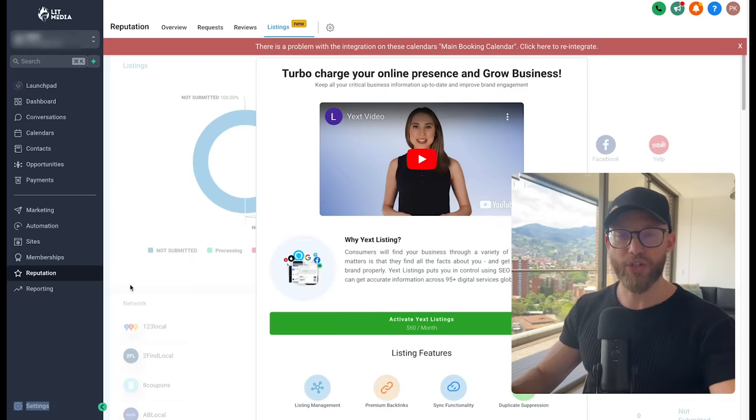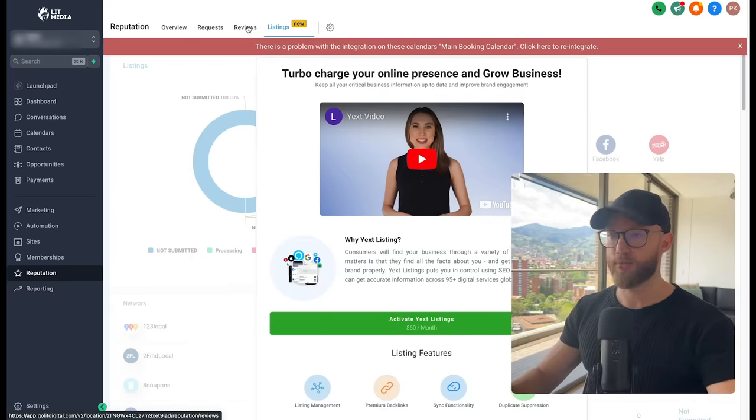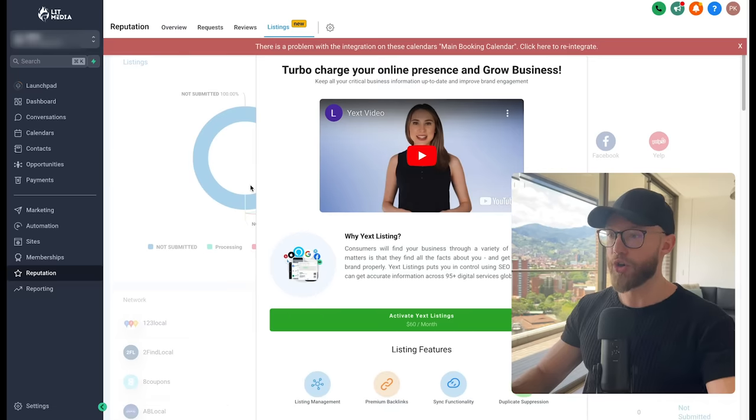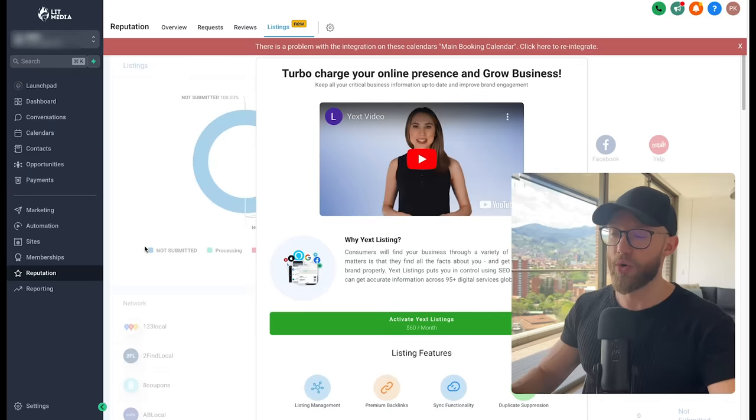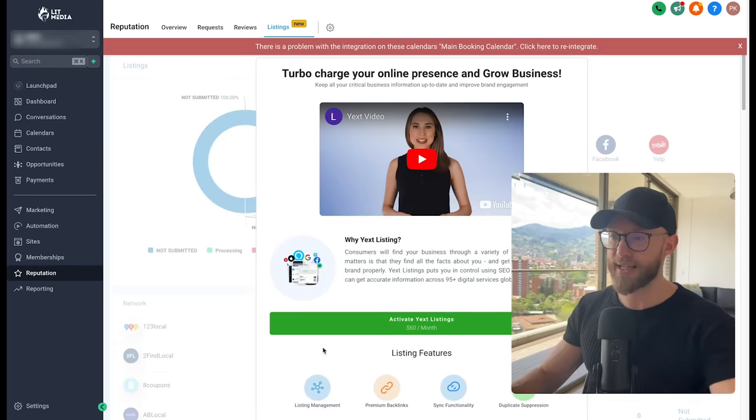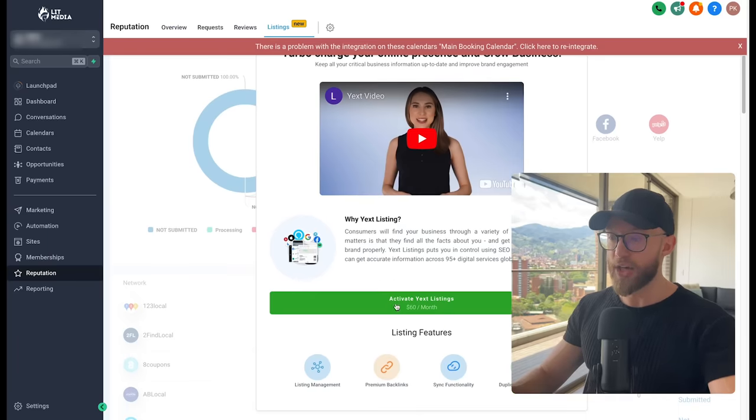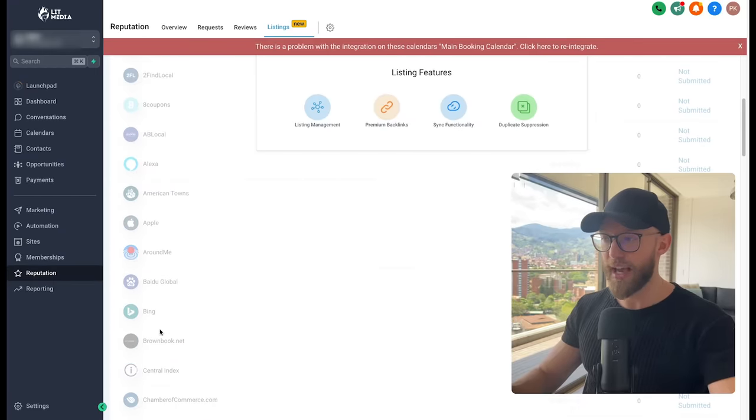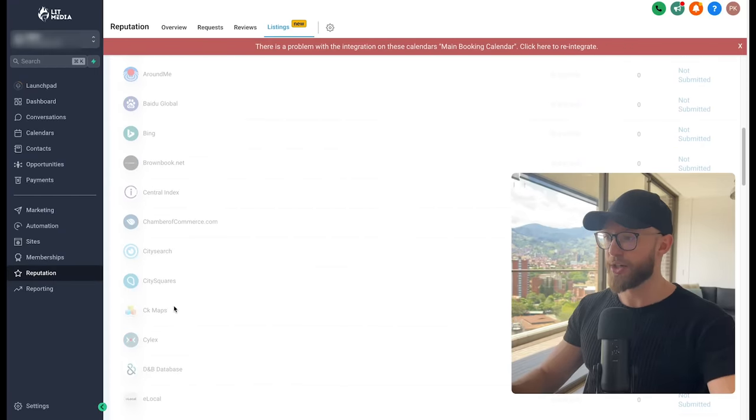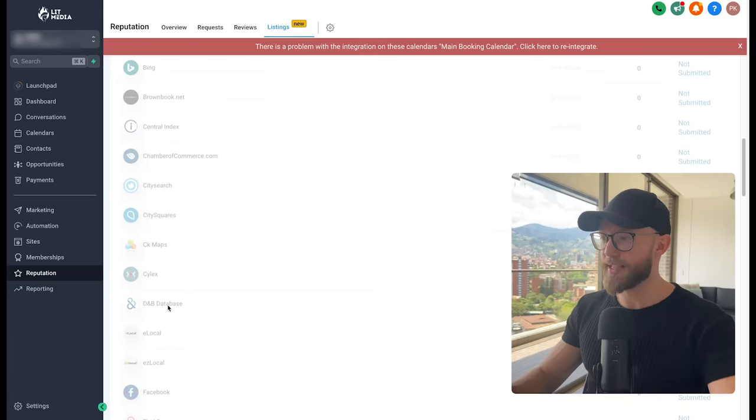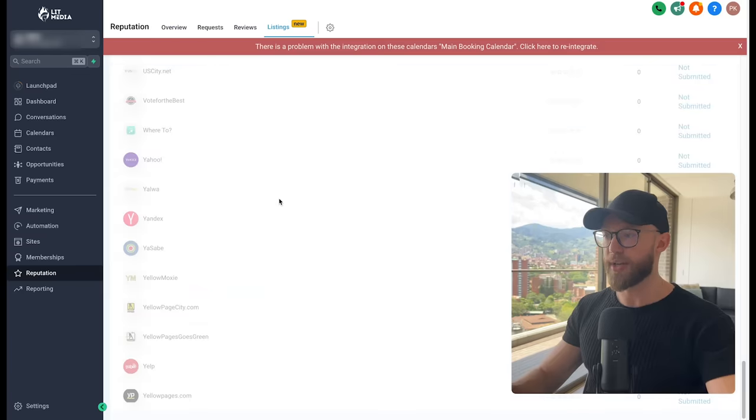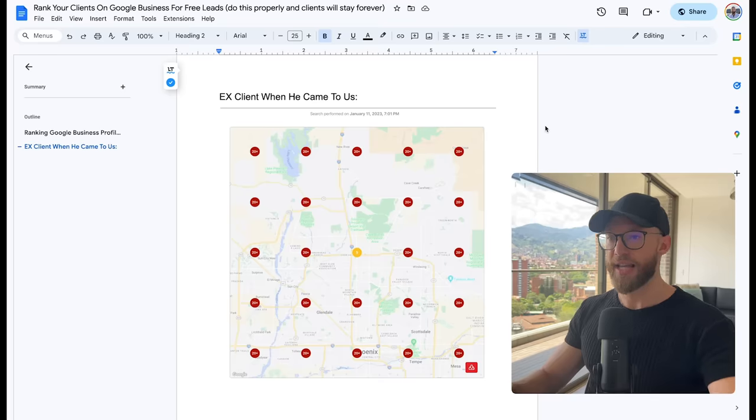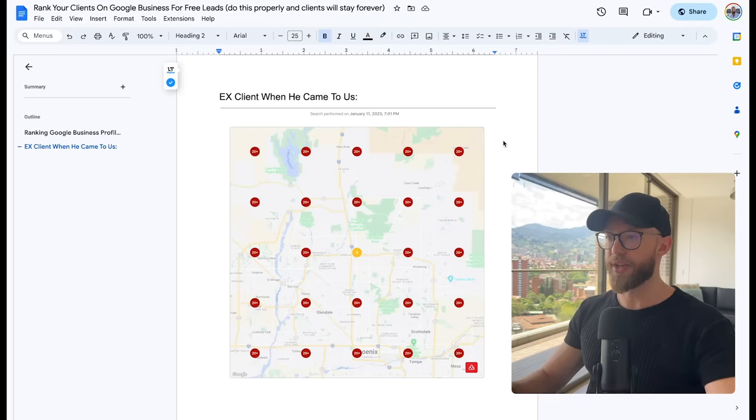The other option is you can go inside of the tool that we use to build the website, and you can help manage and filter their reviews all inside here. Or you can also build the citations and the different directories with one button. This is actually what we do. And I'm going to show you some of our results here in a second. However, you go ahead and hit activate Yext listings right here. You can actually decrease the price to $30. And then they're going to be everywhere. They're going to be on Bing, they're going to be on city squares, on D&B database, eLocal. It's going to post them on HotFrog and all these different directories, which is going to help them show up even higher.